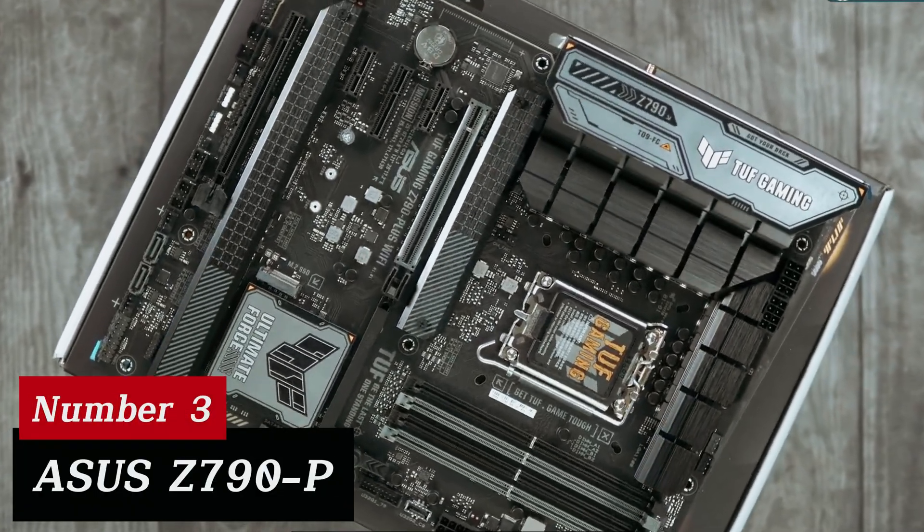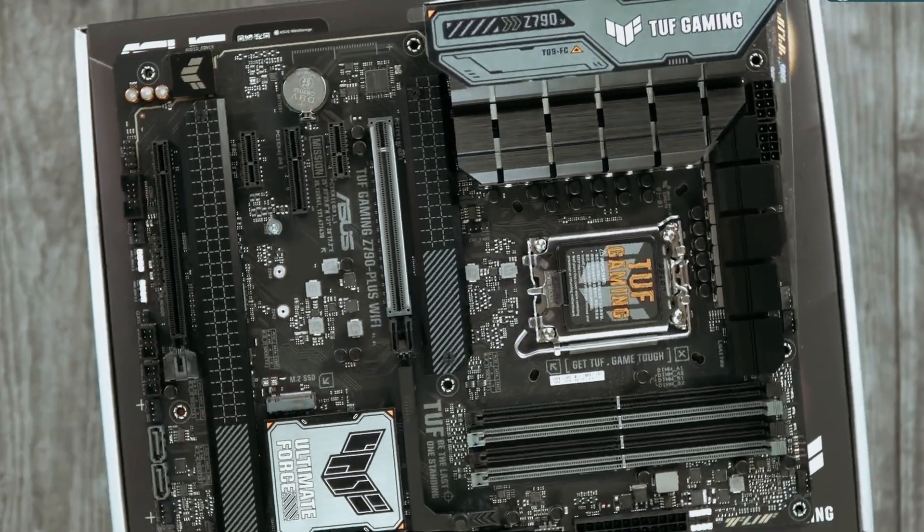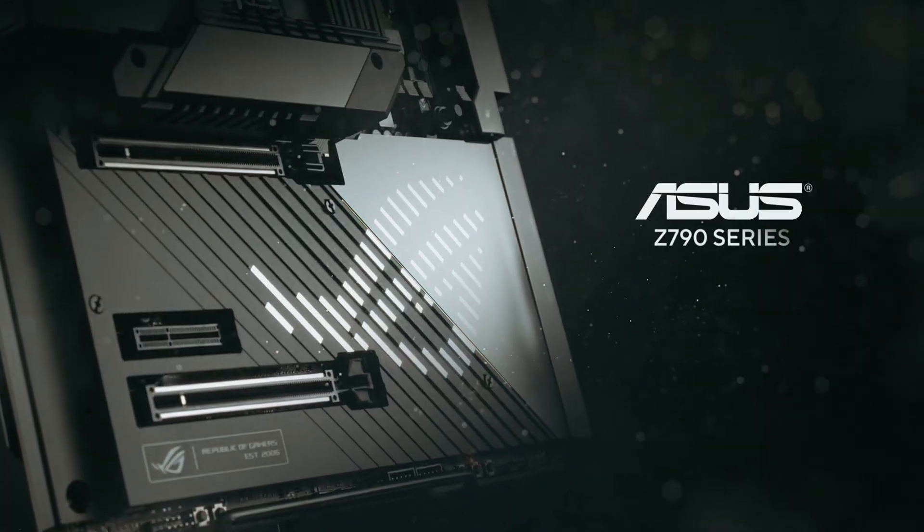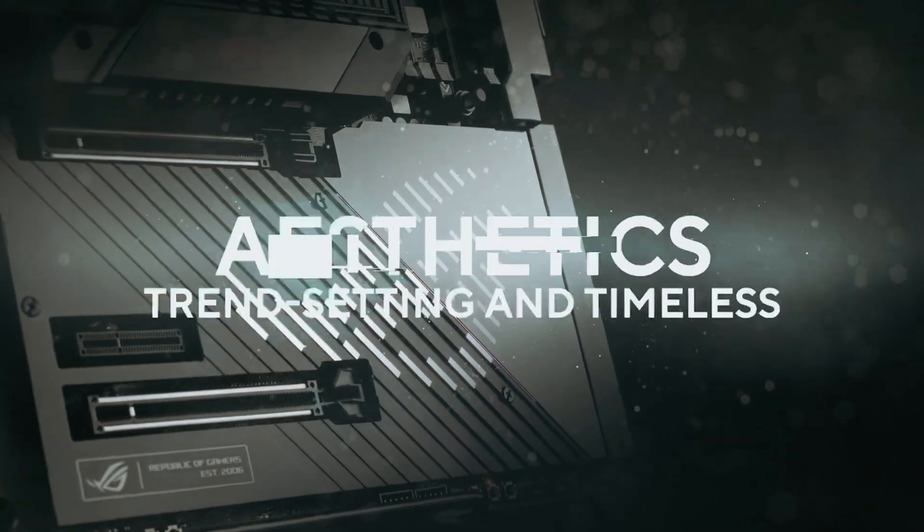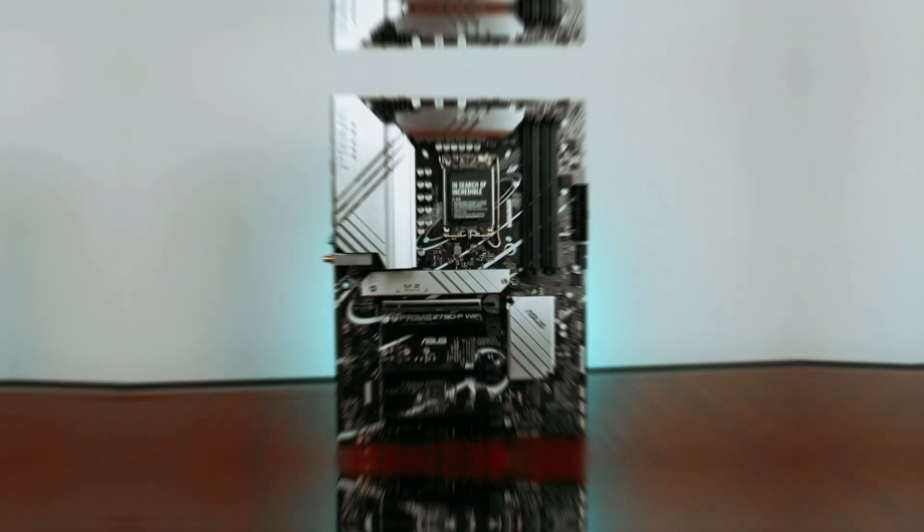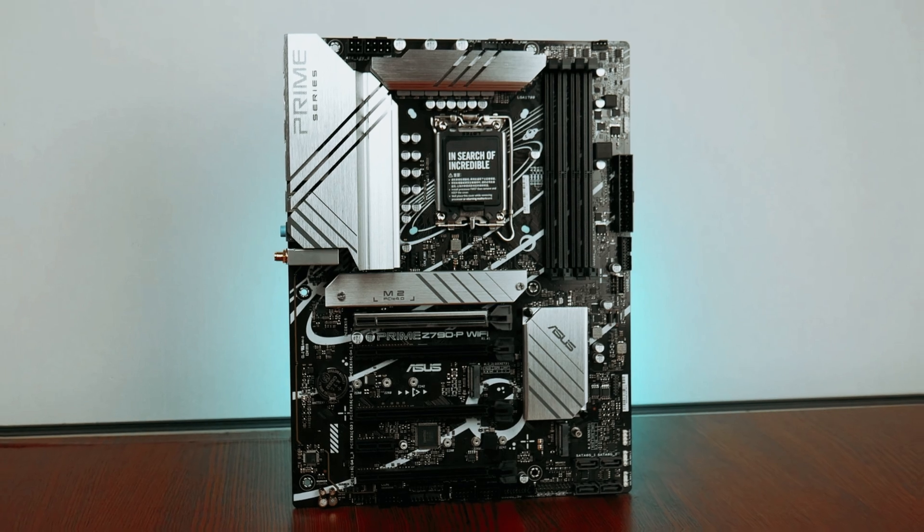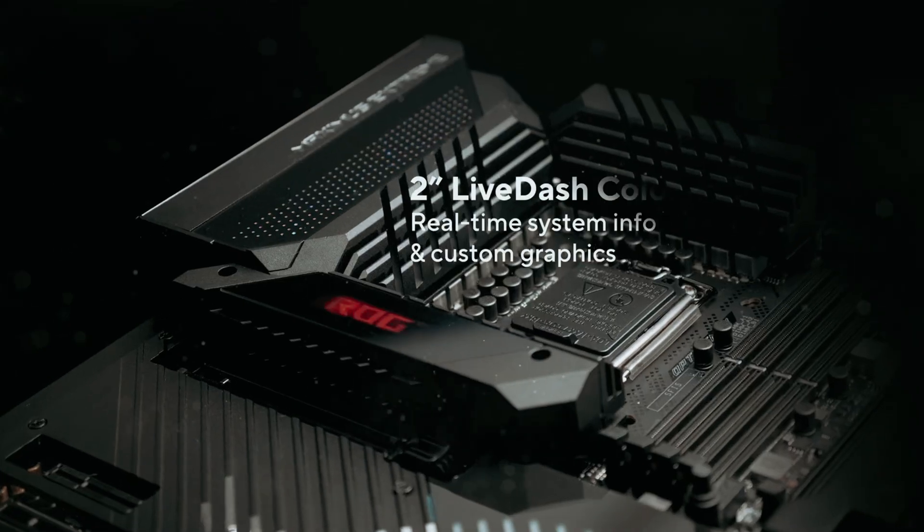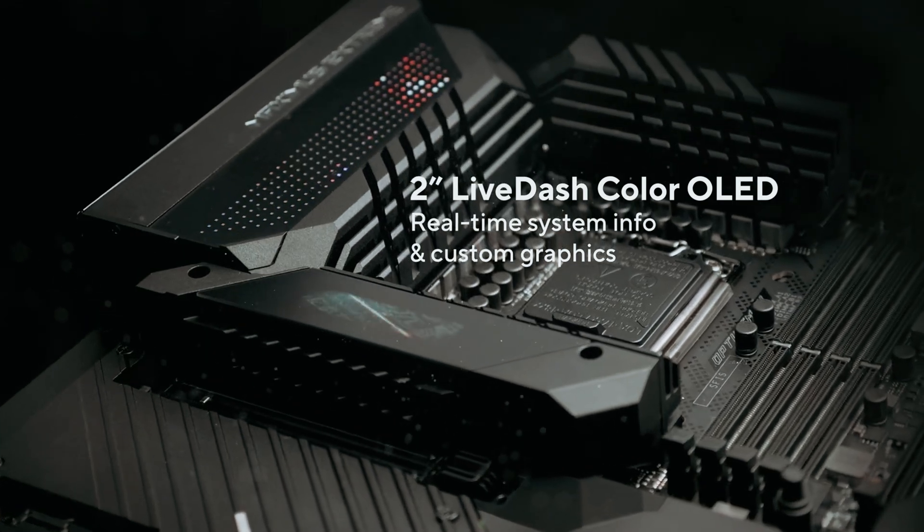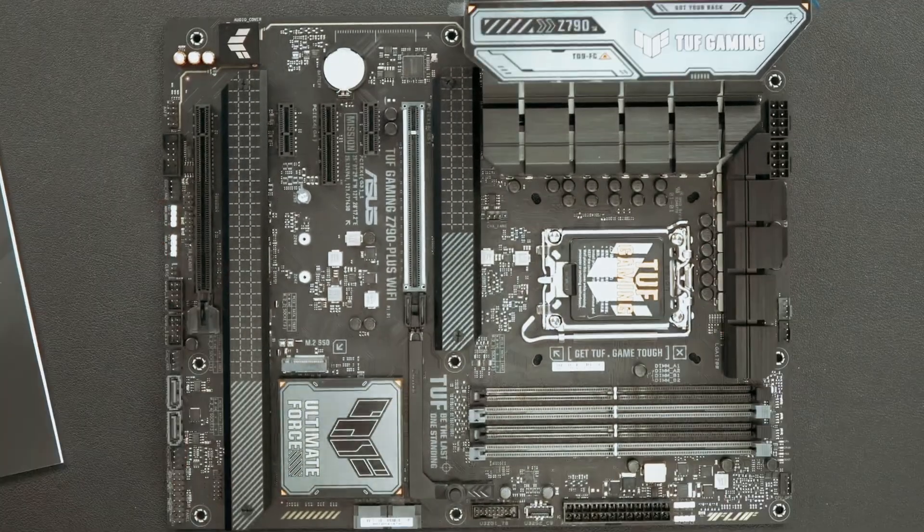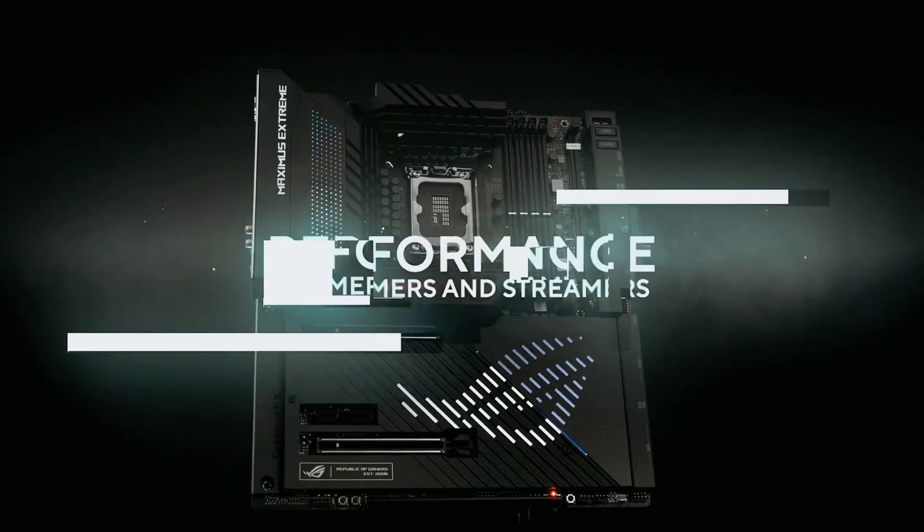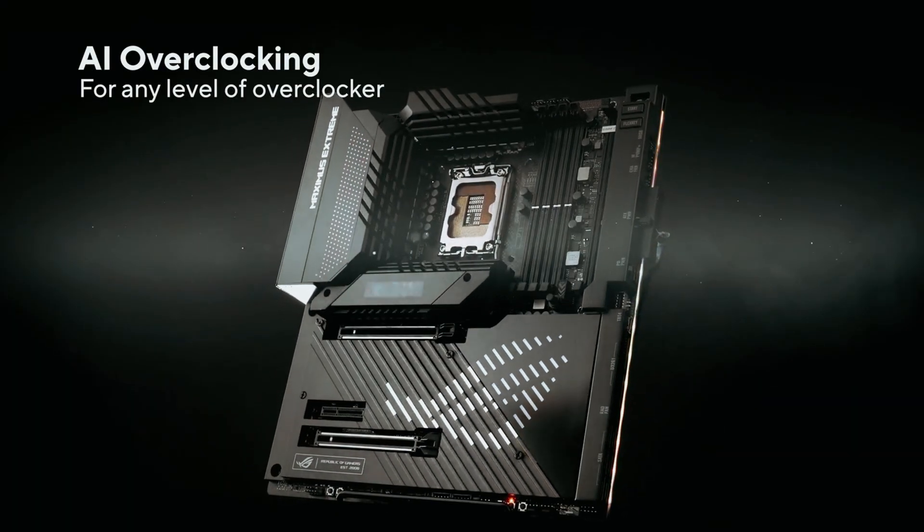Number 3. ACES Z790P. This powerhouse expertly harnesses the full capabilities of 13th Gen Intel Core processors, making it a top choice for builders and enthusiasts alike. AI Cooling 2 stands out, dynamically adjusting fan speeds with a single click. This feature keeps your rig cool without the annoying hum of fans at full blast. Multiple onboard heat sinks enhance heat dissipation, ensuring stable performance even during intense sessions.